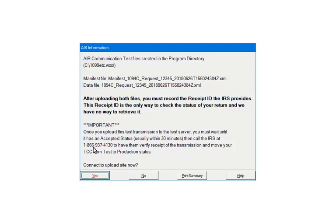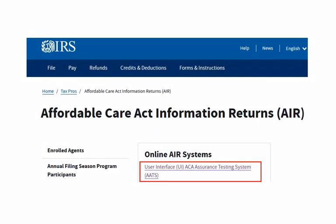AMS has no way to retrieve the receipt ID. Click Yes to connect to the IRS AIR site to upload the file. In the Online AIR Systems section, click User Interface, ACA Assurance Testing System, and follow the prompts to upload the file. Once the transmission is uploaded, you must wait until it has an accepted status — this normally takes about 30 minutes. Then call the IRS at 1-866-937-4130 to have them verify receipt of the transmission and move your transmitter control code from the test system to the production system.